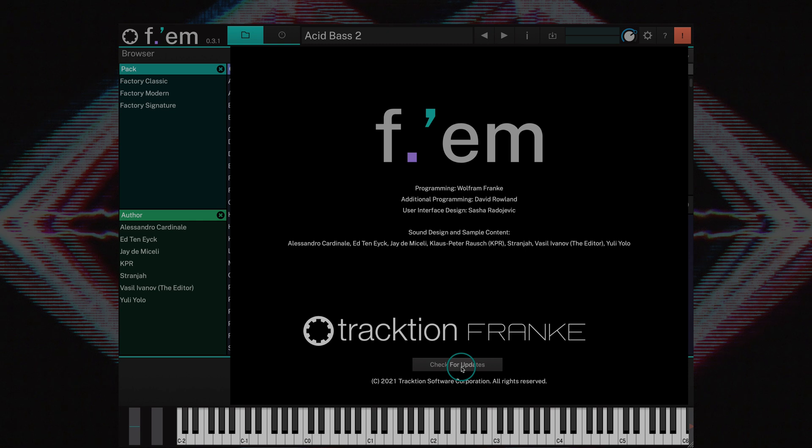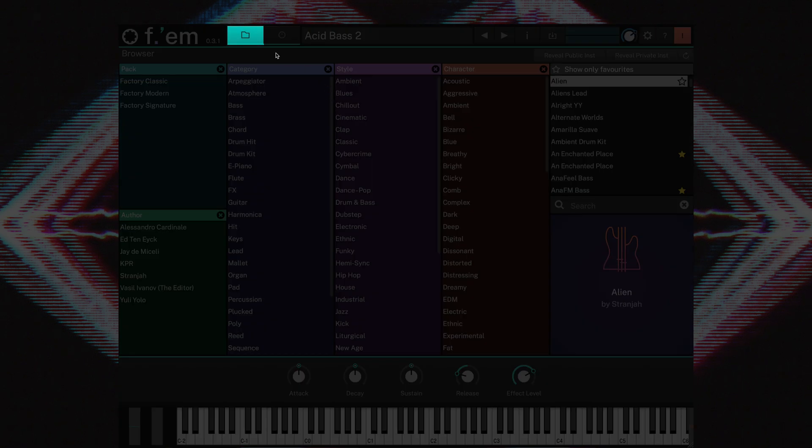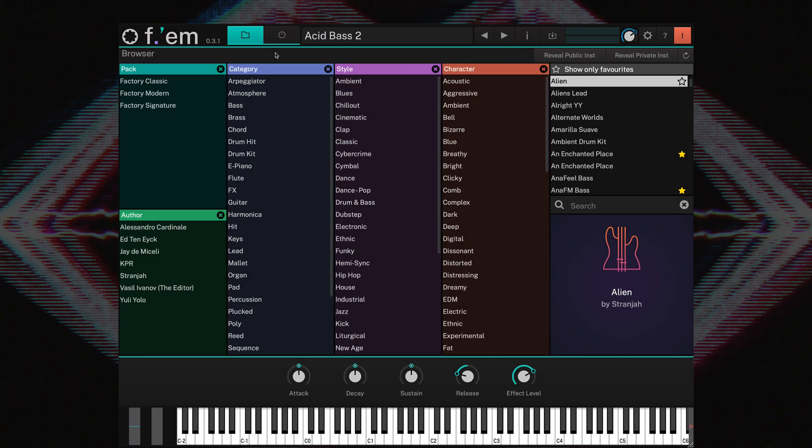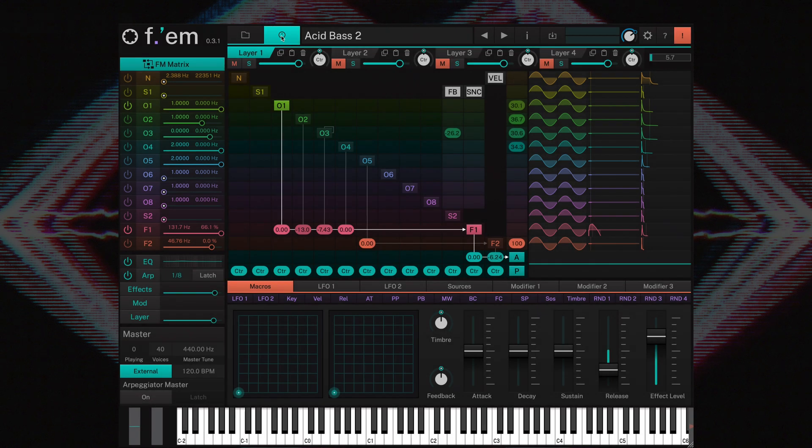You can click anywhere on the window to hide it again. The folder button brings the browser page into focus as we've already seen, while the program interface button opens the main edit page.